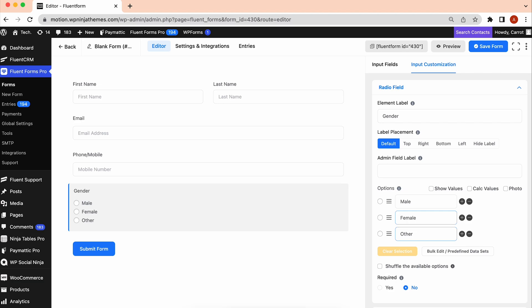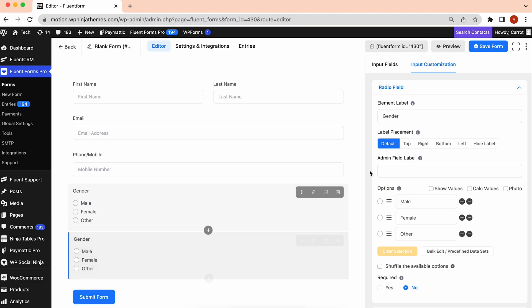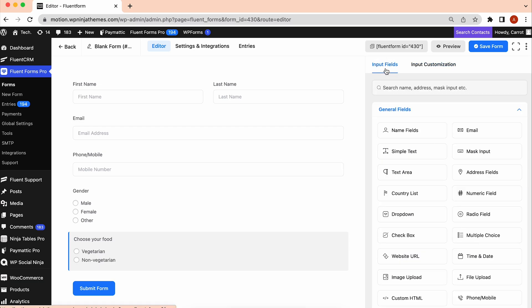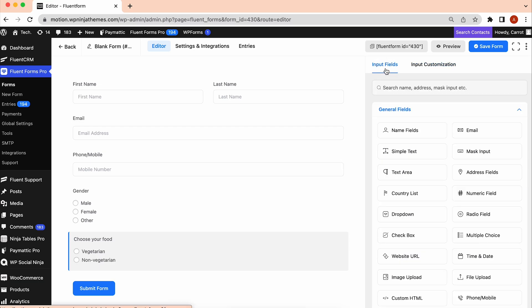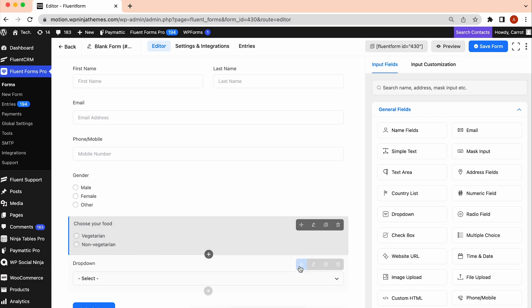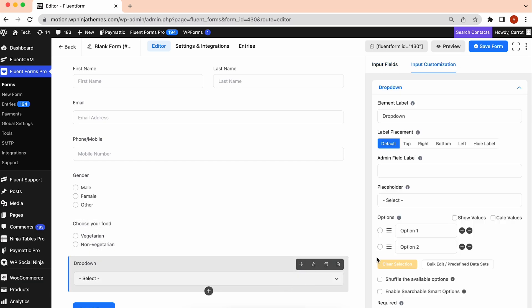Suppose you want to provide food at your event. Let's have another radio field for that. If you have multiple seating choices, you could also add a field for seating options. We're going to take a dropdown field here, then we will customize it.